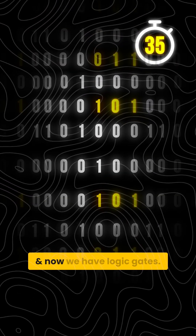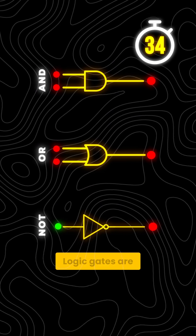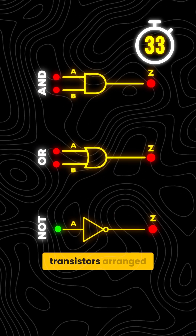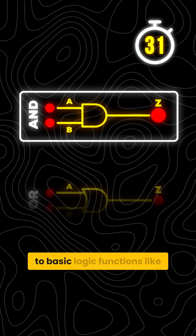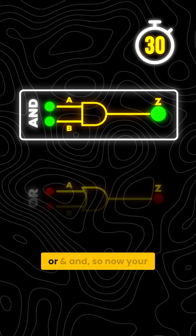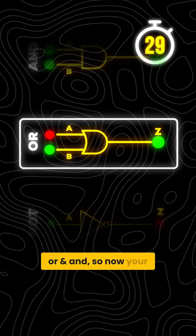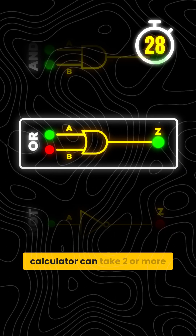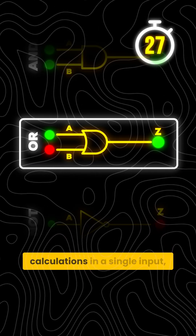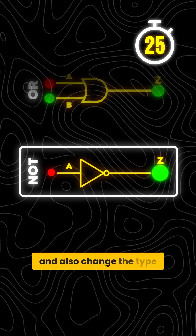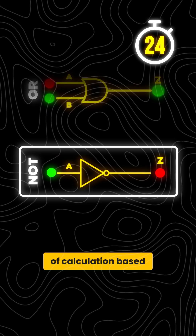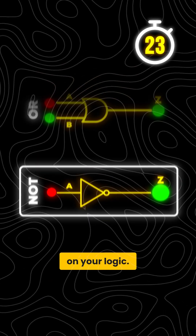Now get some more transistors and now we have logic gates. Logic gates are transistors arranged in specific rules, which translate to basic logic functions like OR and AND. So now your calculator can take two or more calculations in a single input and also change the type of calculation based on your logic.